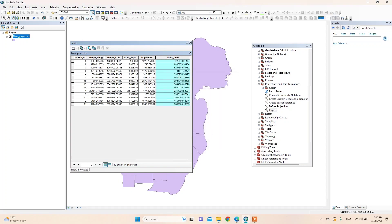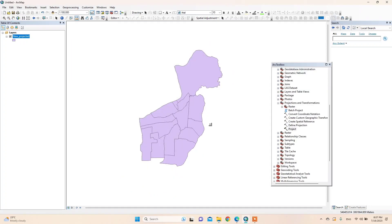Now we can check and analyze the difference between the area in both coordinate systems. Now let's check the difference in length in both coordinate systems.